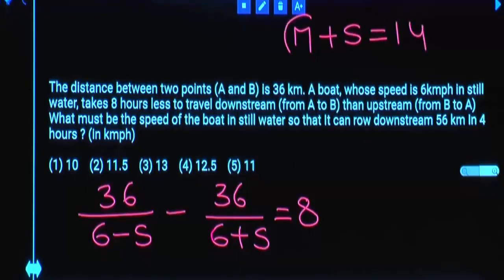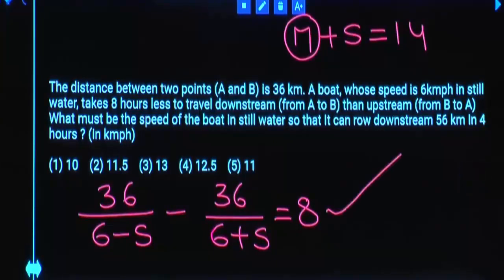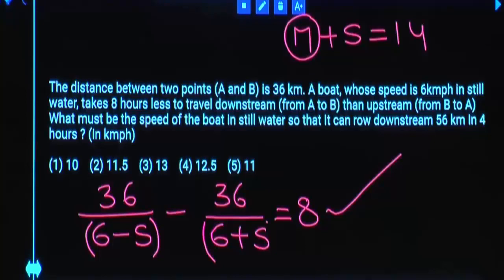But to calculate man speed you need to know stream speed. You will get stream speed from the first condition. You need to solve and get the value of S. Both denominators — 6 minus S and 6 plus S — should both be factors of 36.